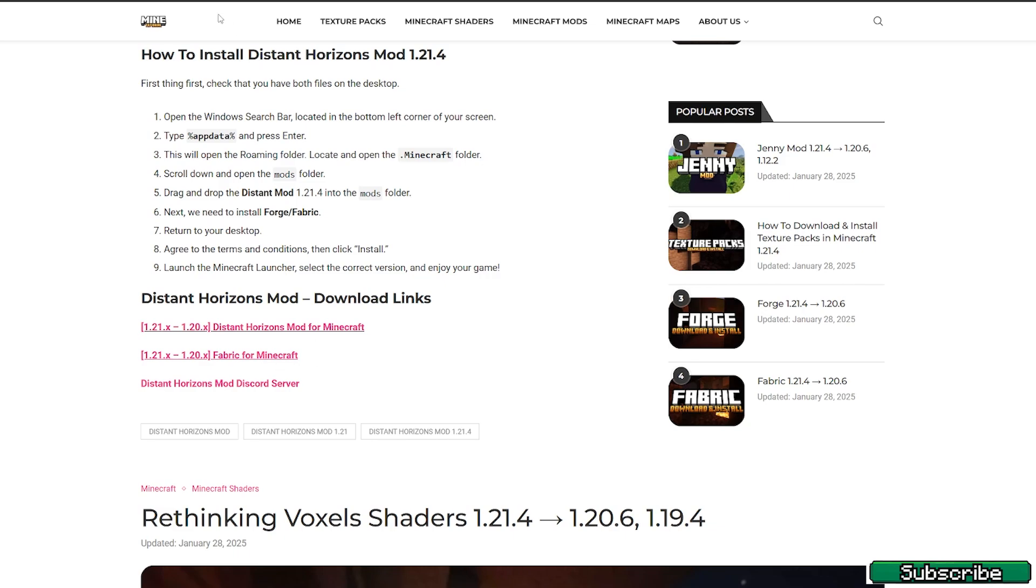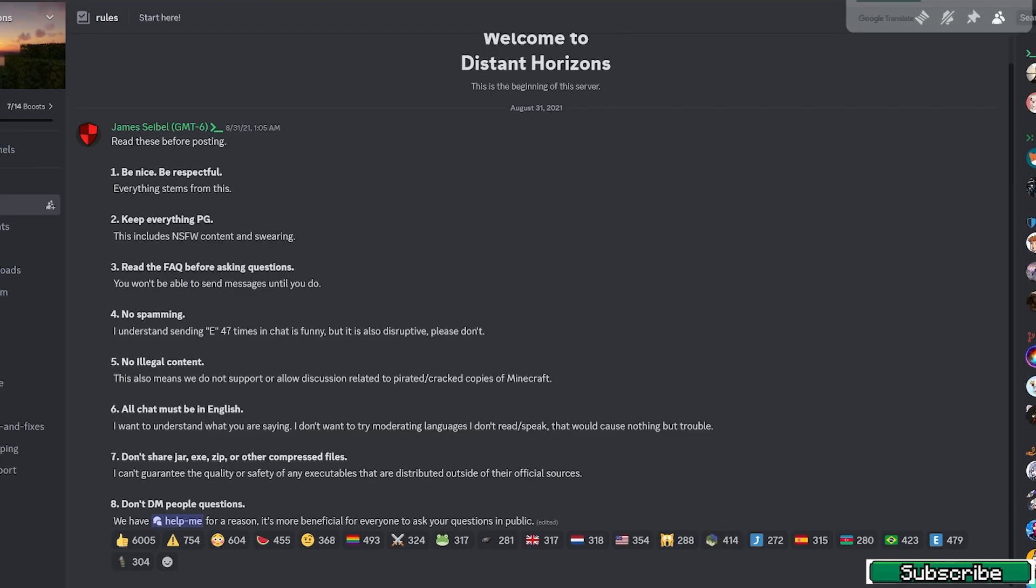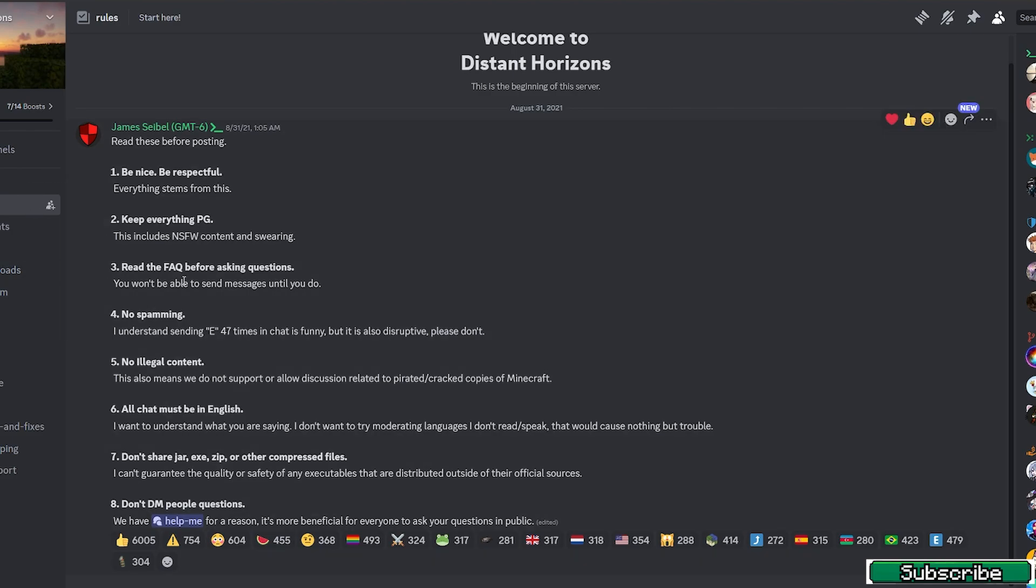Click on the Fabric link, and you need to download the Fabric for this one and also Fabric API. It's the second link. Now go to the discord server that I've linked in there.